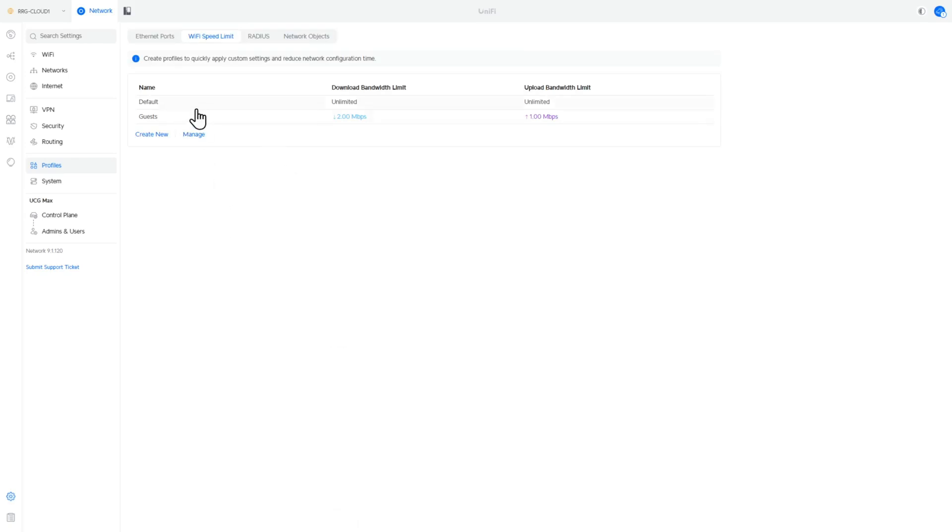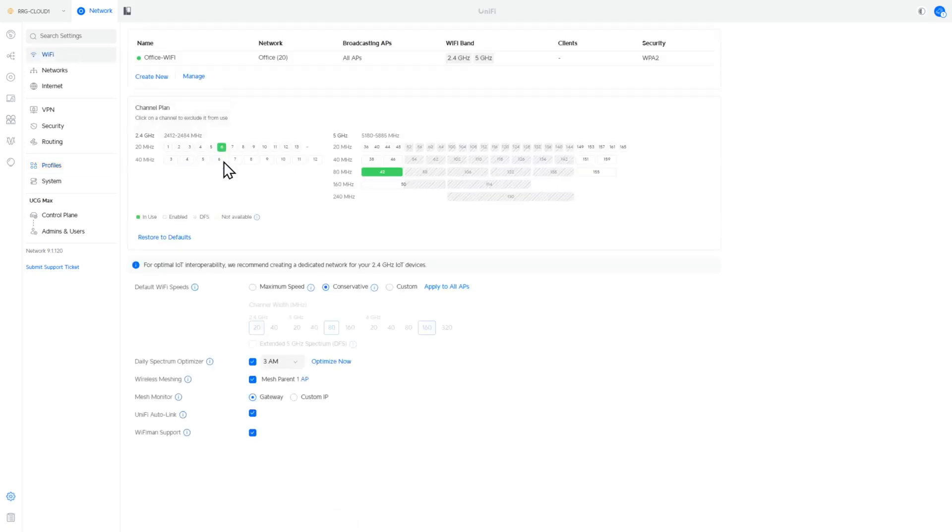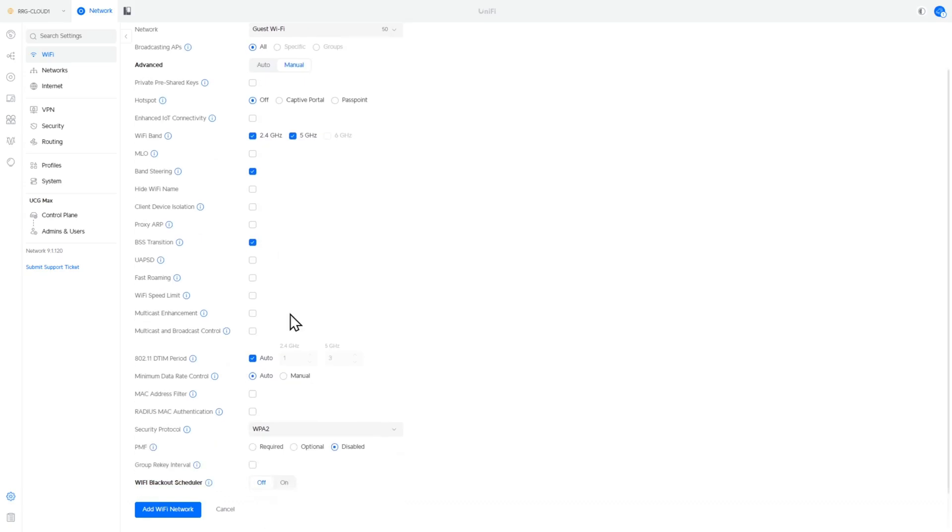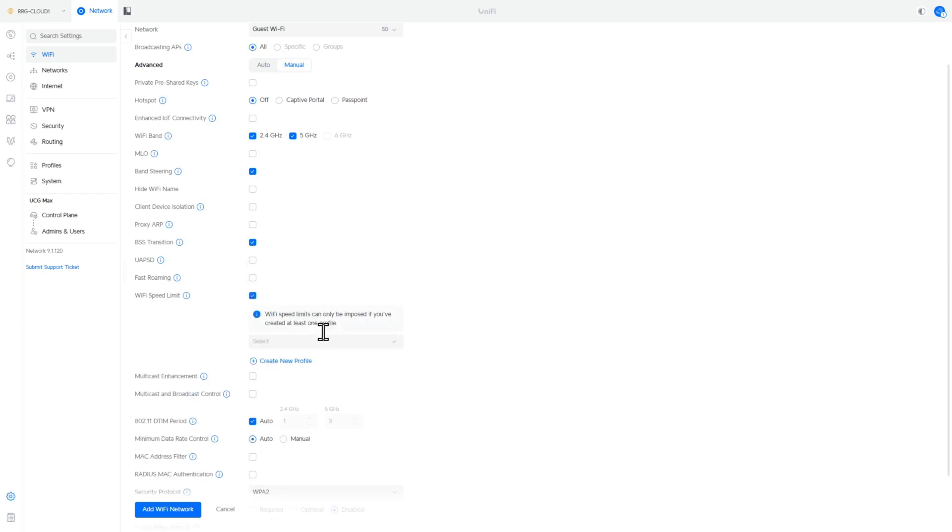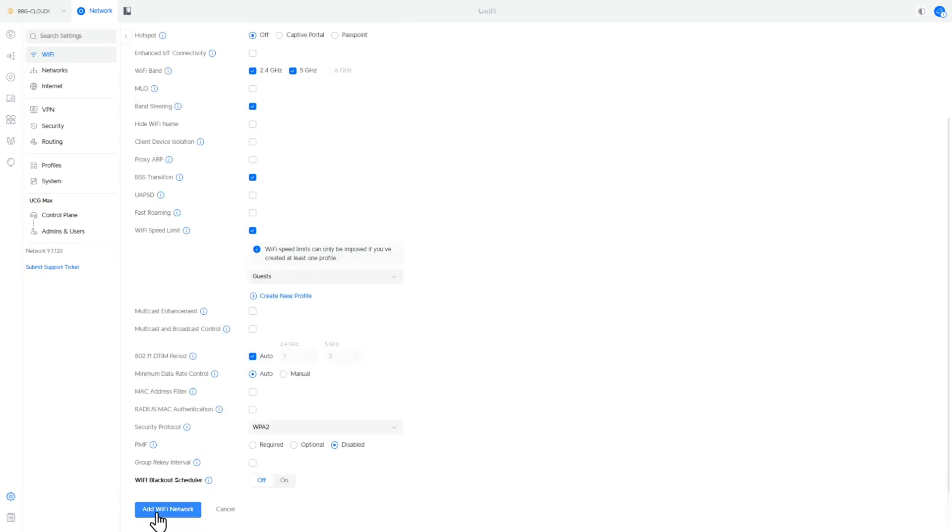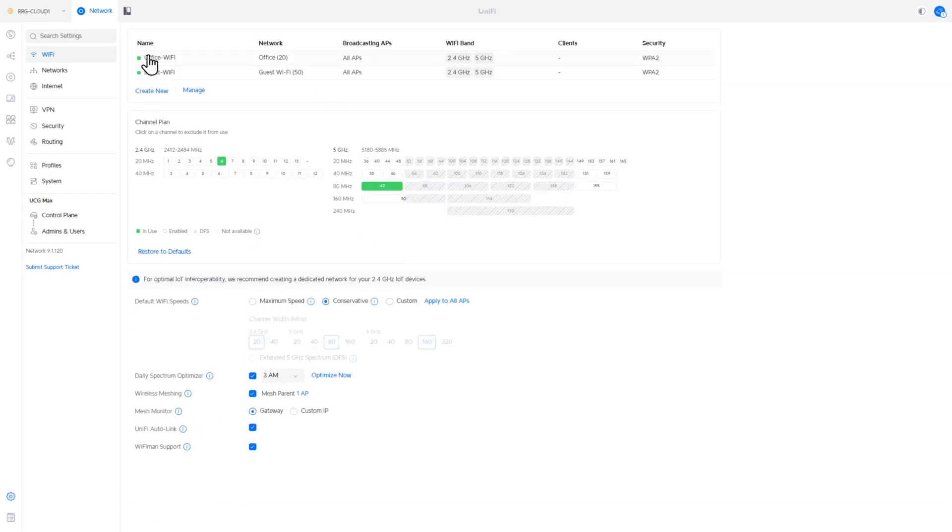Okay, so there's my little guest profile there. So I'm going to go back to Wi-Fi now. And if we come down here, we can see that we have our Wi-Fi speed limit. Again, if we put a tick in the box, drop that down and choose guest, that's going to use that guest profile for limiting the speed of that connection. And I'm just going to go add Wi-Fi.